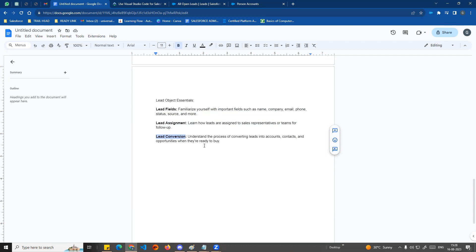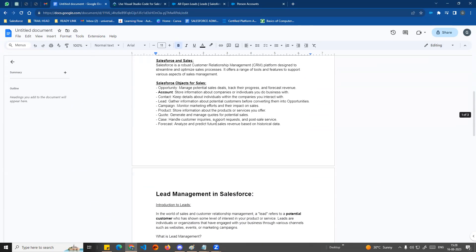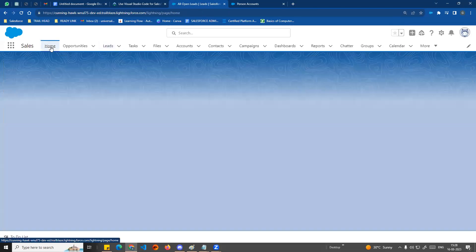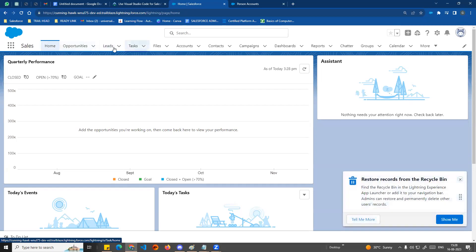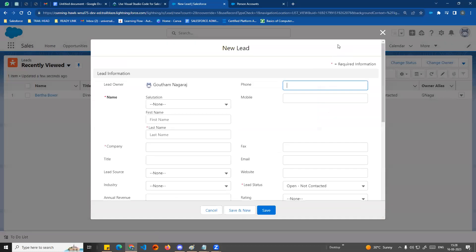In this video, we'll manually create one lead and look at the standard activity items. In the next video, lead conversion will be covered. In my Sales application, we have the Leads object. If you click on existing leads, there is a New button. Click New Lead to create a new lead.